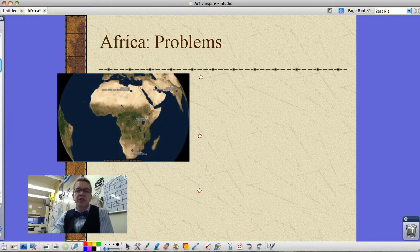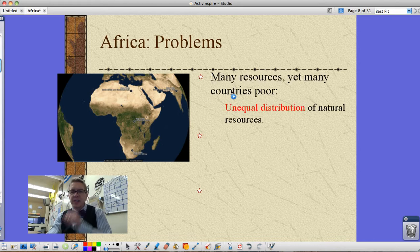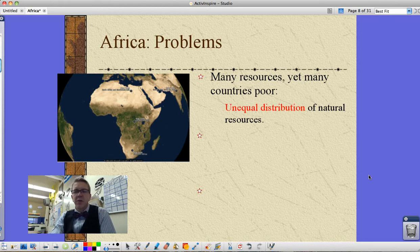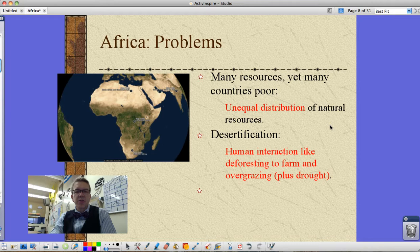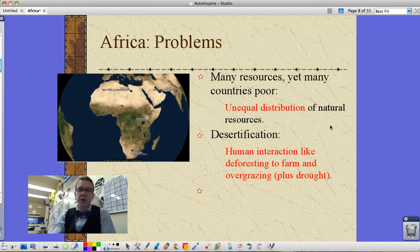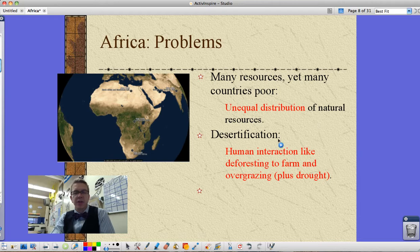Let's get to what you guys want to know more about — the things on the study guide. Africa has a lot of resources, yet many countries there are extraordinarily poor. The term 'third world' was developed by what we now refer to as third world countries to explain how far behind they felt compared to other countries. The reason for this is an unequal distribution of natural resources — some areas have a lot, some have very little, even within countries. Also, there's desertification going on: grasslands being turned into desert, or forested areas being deforested and overgrazed. Added to that is drought and climate change — as the climate continues to change, the Sahara is expanding.